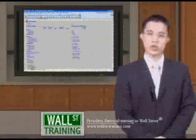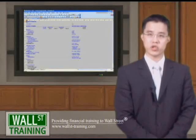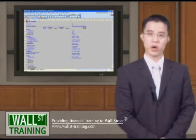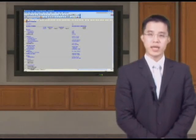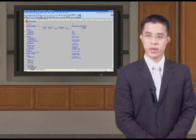Hello, and welcome back to Wall Street Training's Basic Merger Modeling Course, Part 3, in which we will build a simple merger model.